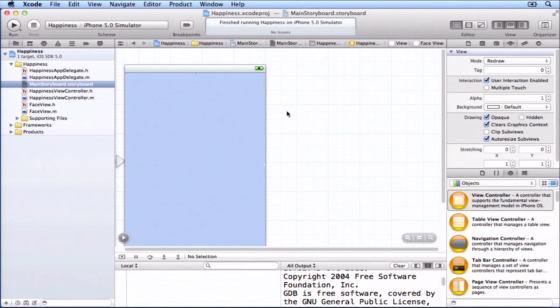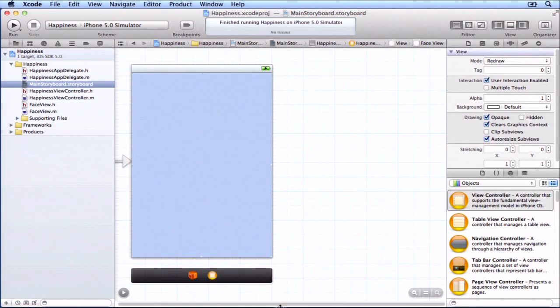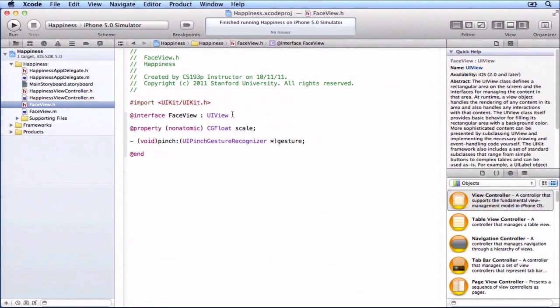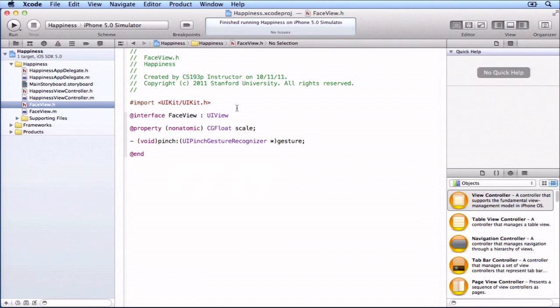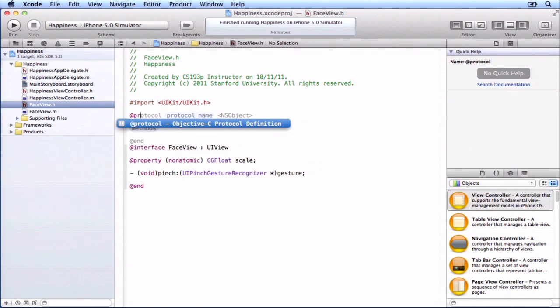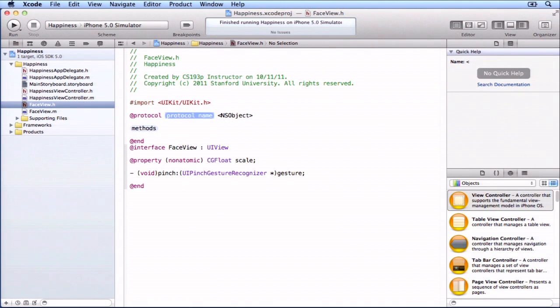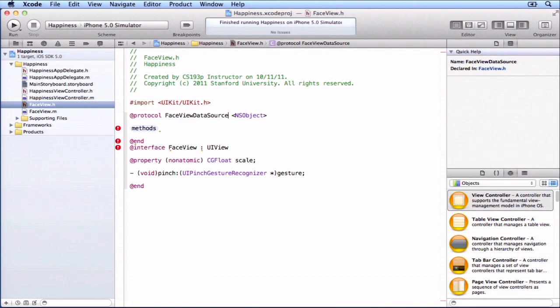We're going to start that fix by delegating our face view's smiliness to whoever wants to set it, and I told you that we have to do this using protocols. So here I am in face view dot h. I could create a new face view data source delegate dot h and put the protocol in there, but since face view's the only one who's going to really be interested in this, we'll put it here. I'm going to call this the face view data source protocol.